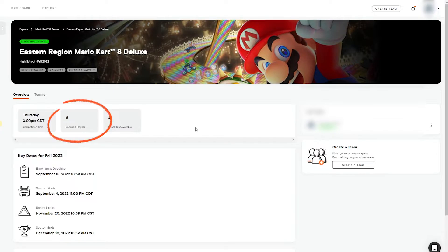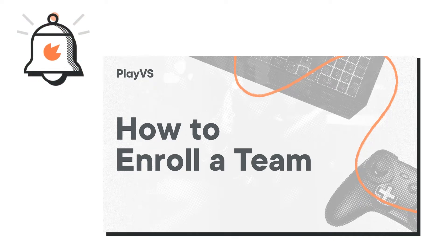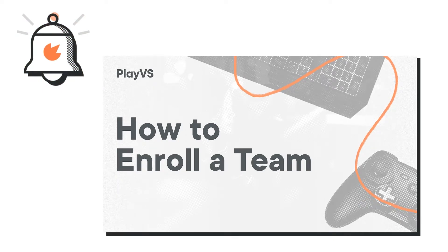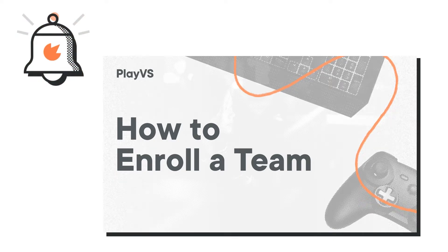such as player requirements, match times, and dates to save in your calendars. If you want more information on how to enroll a team for the upcoming season, check out the video in the description below.